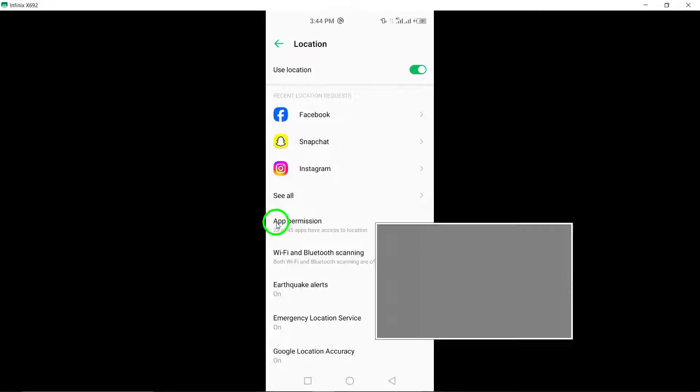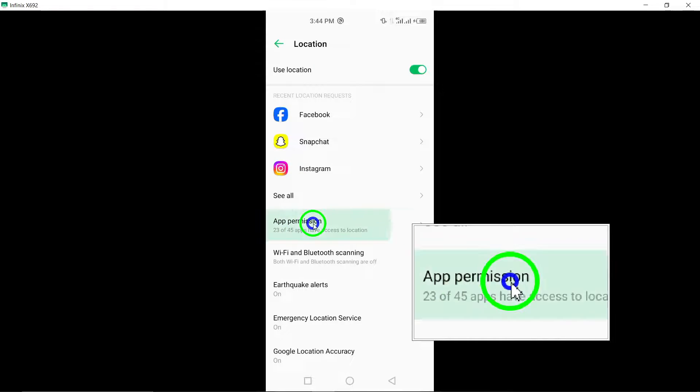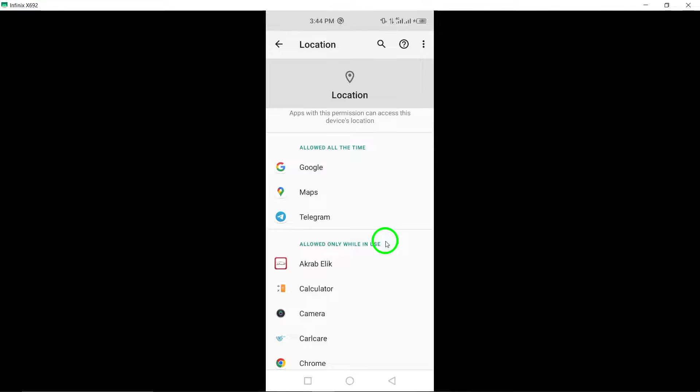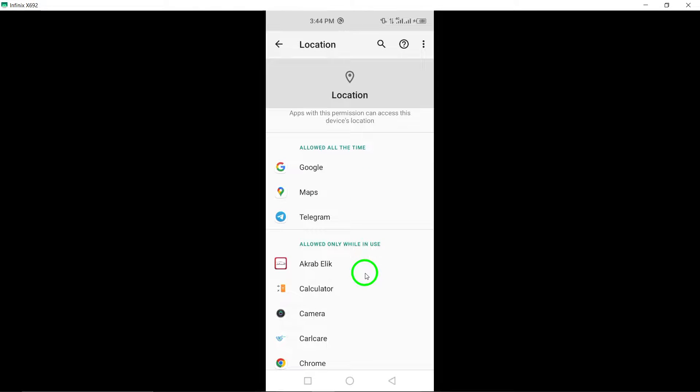Once you are in the location settings, tap on App Permissions. This section allows you to control which apps have access to your device's location.